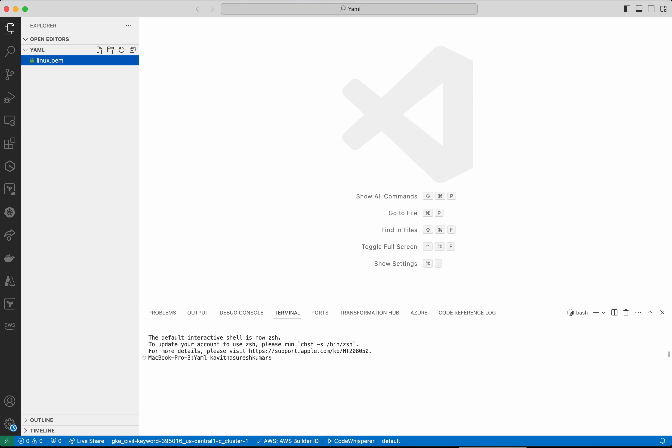I am going to use Visual Studio Code Editor for adding my AWS CloudFormation template code. I have the linux.pem file. This is the keypair I am going to use which will be associated to the EC2 instance after it is created.